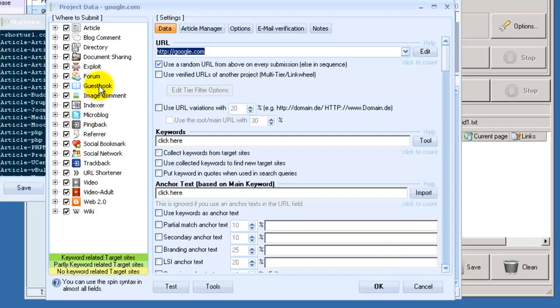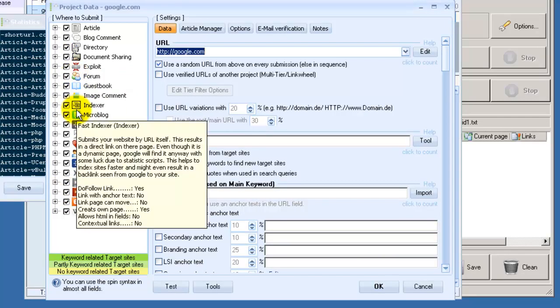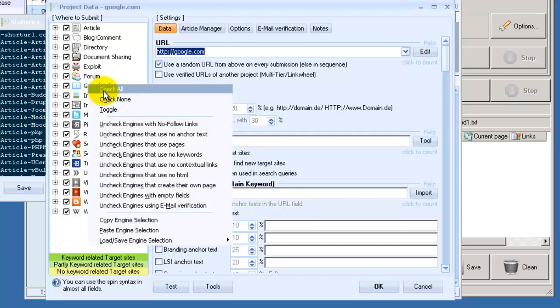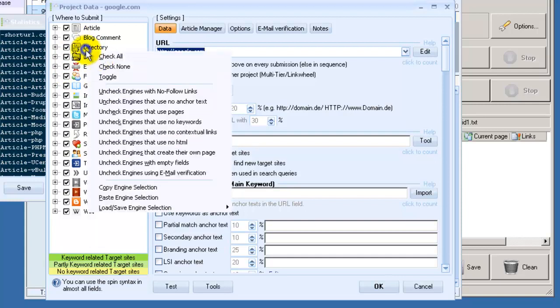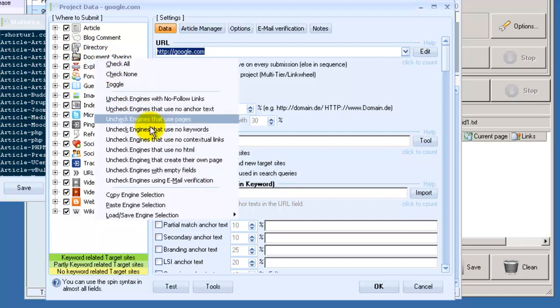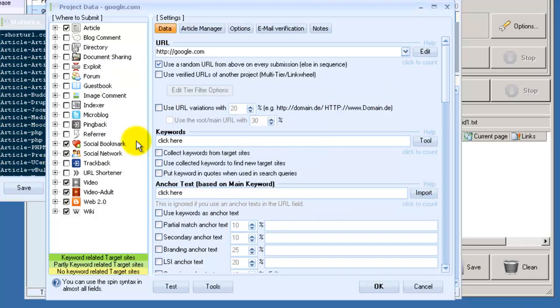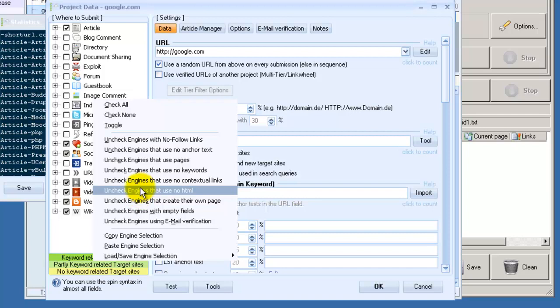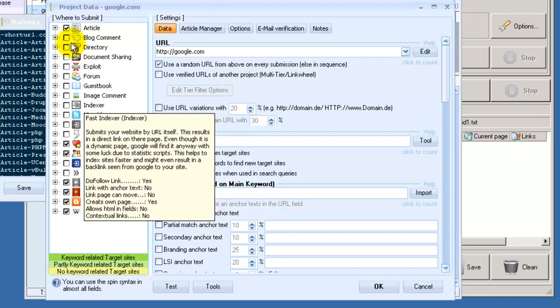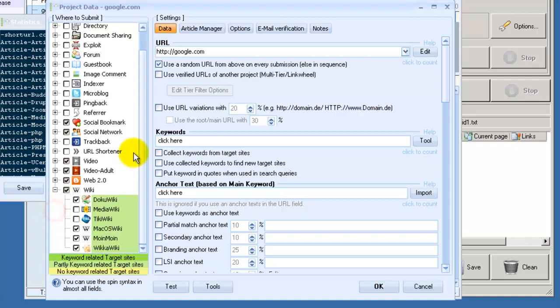I like to use GSA. If I choose a CMS from here, then chances are I'll easily be able to post to it. Let's check a dofollow contextual platform. After you've got all these selected, check all, right click and then say uncheck engines that use no contextual links. And then uncheck engines with nofollow. Now we've got a few engines that are both dofollow and contextual.